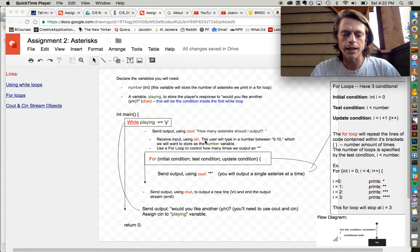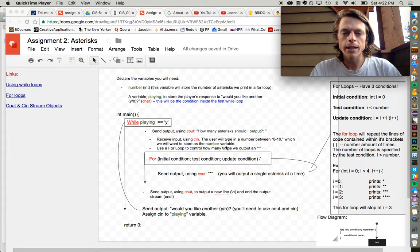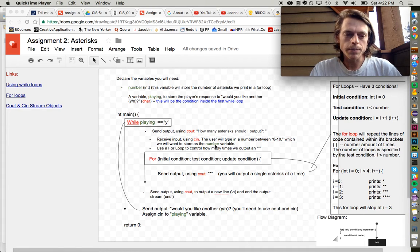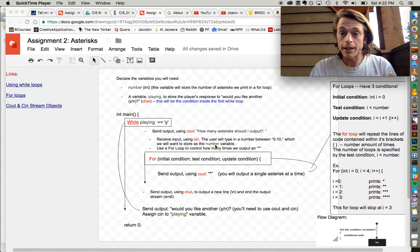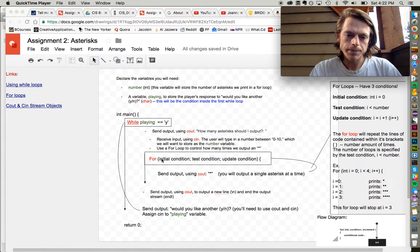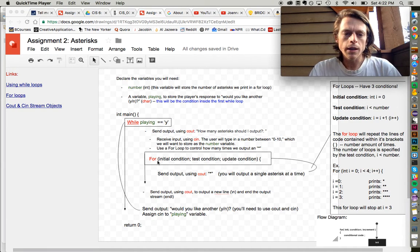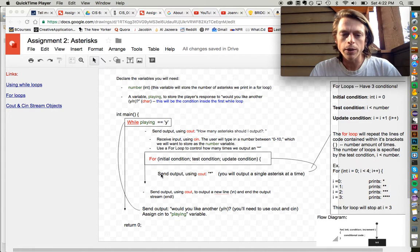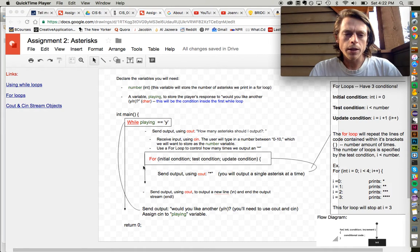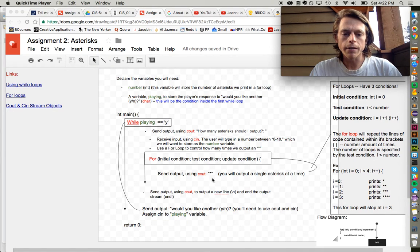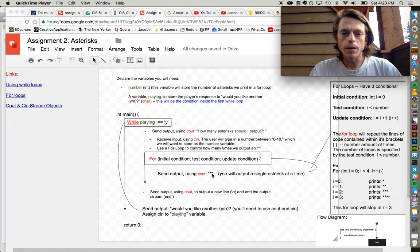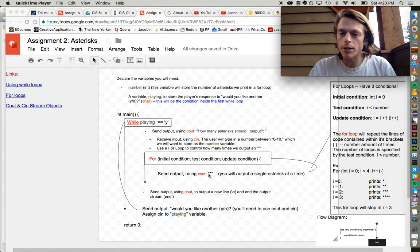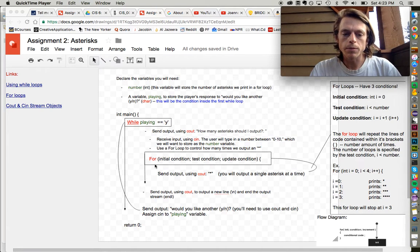So what goes inside of our entire while loop? We're going to need to use the C out output stream to ask the user how many asterisks should I output. Then we're going to want to use C in to receive whatever number the user types in. My program could handle each one of those cases. The reason it could handle printing one and then printing 1000 the next time around is that it uses a for loop. For loops basically specify how many times a certain selection of code should run.